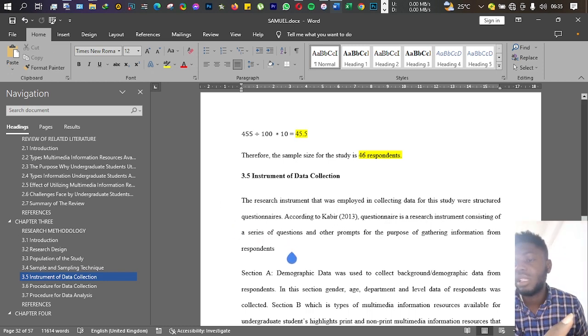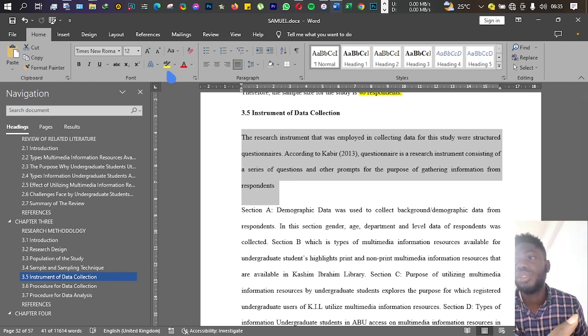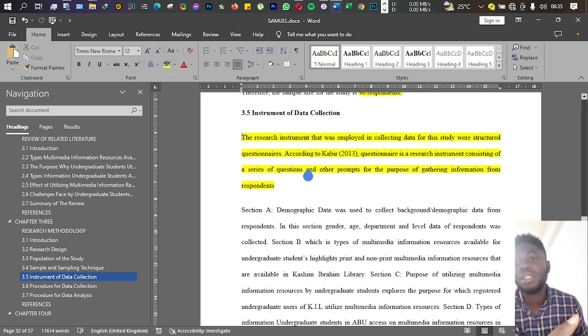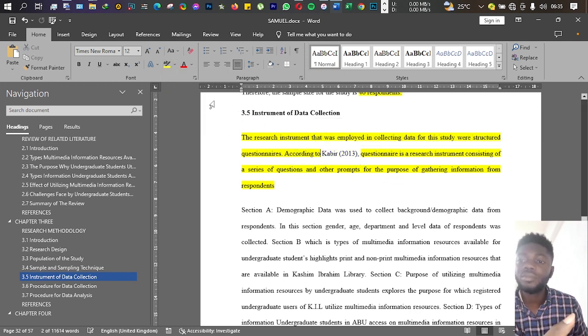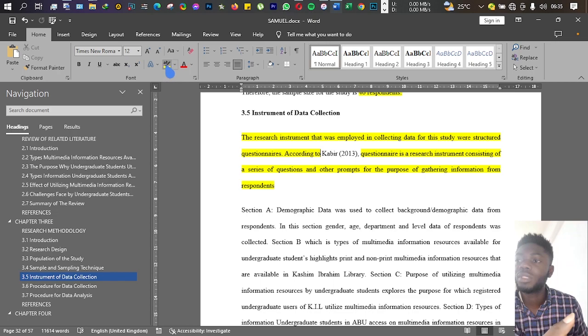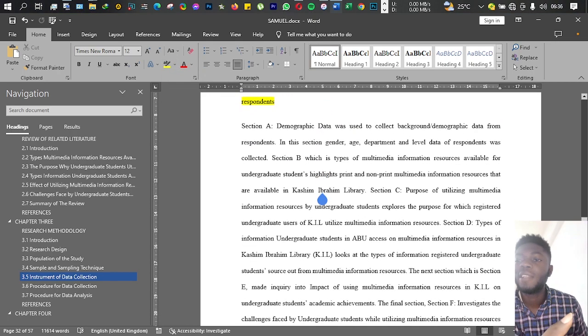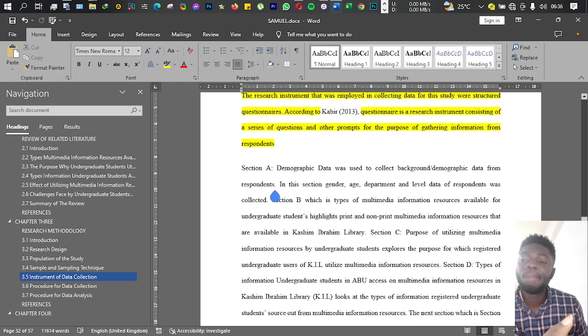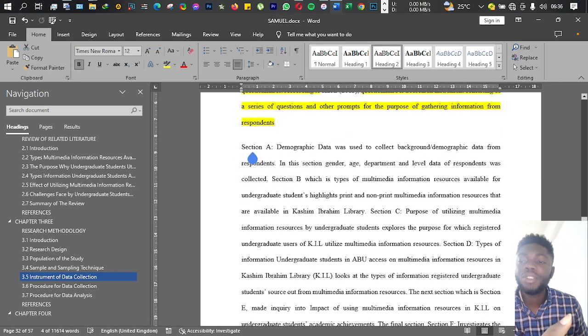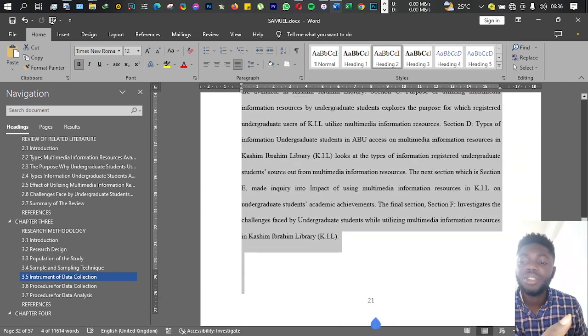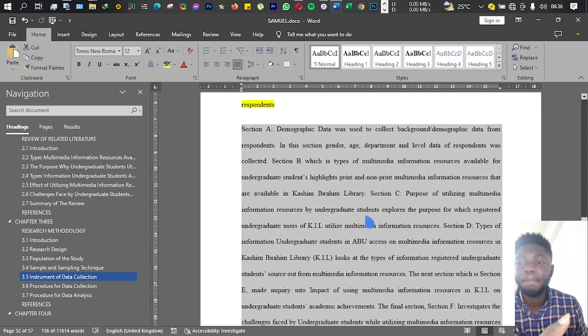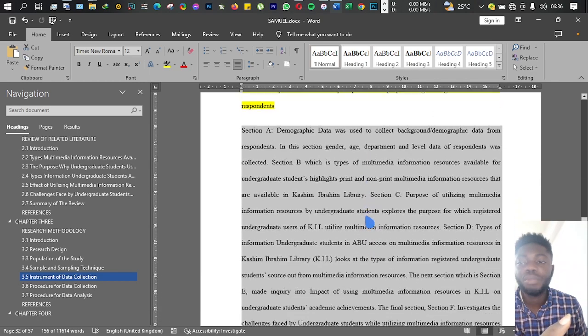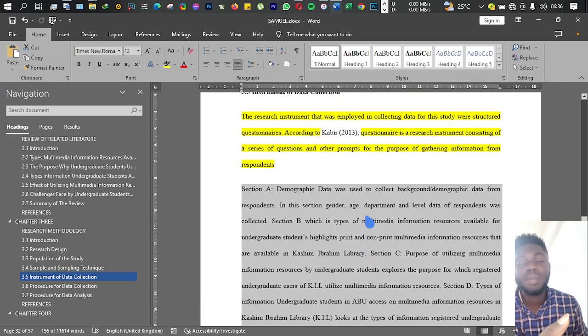Here you will tell us what you intend to use to collect your data. You can also cite sources as to why you want to use that instrument to get your data.